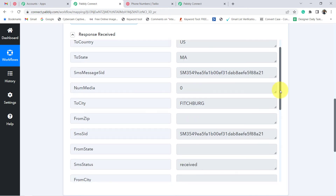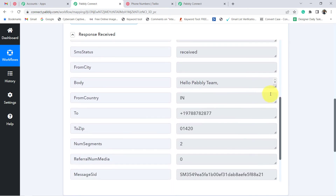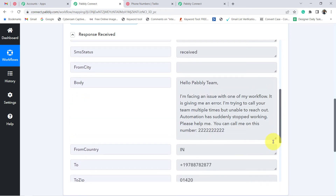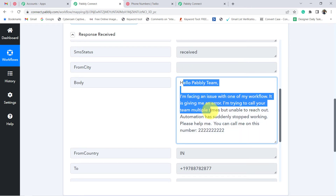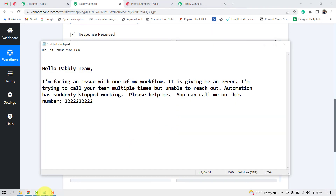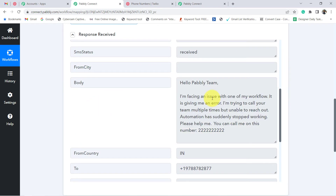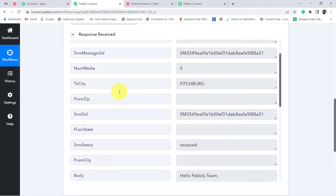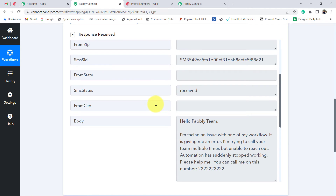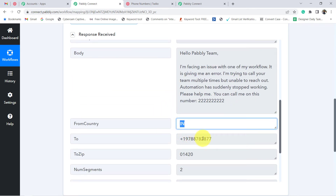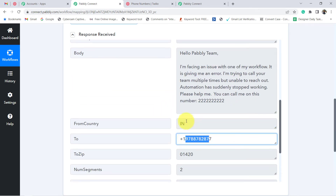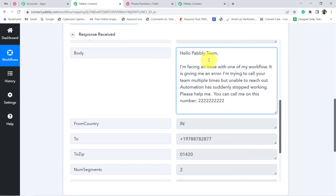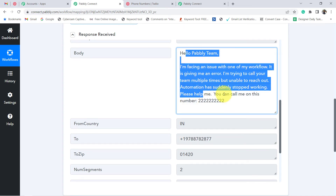Let me show you the content — the body of the SMS. You can see this is the same content which I had just shown you that I was about to send. That means the first step of our integration is working successfully. You can also see other details here — the country, the from-country, the to-number. Every detail is here. Now my next step is to send the same SMS to Gmail.